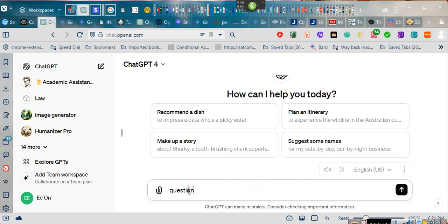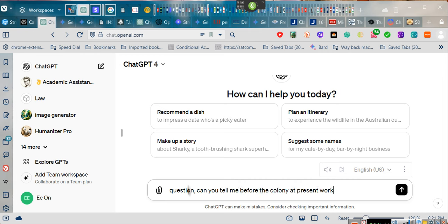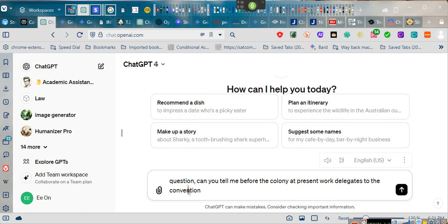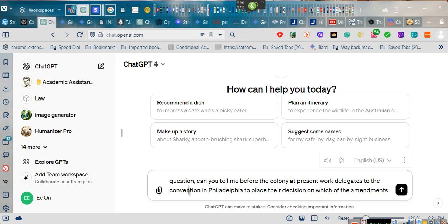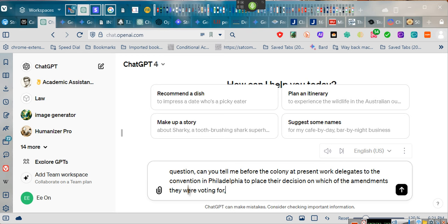I have a question. Can you tell me, before the colony at Virginia sent its delegates to the convention at Philadelphia to place their decision on which of the amendments they were voting for, where were the town halls held for these discussions in Virginia?